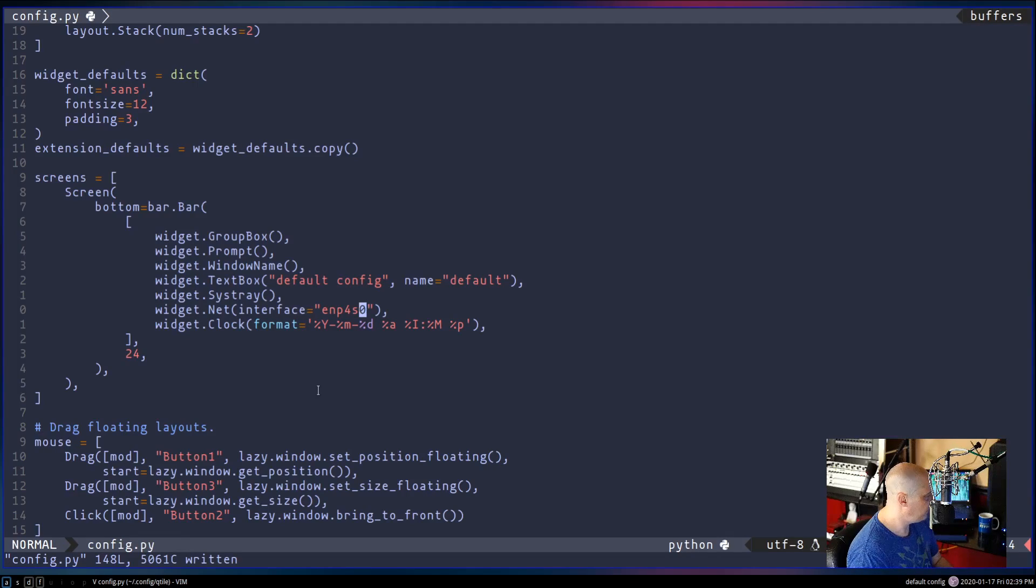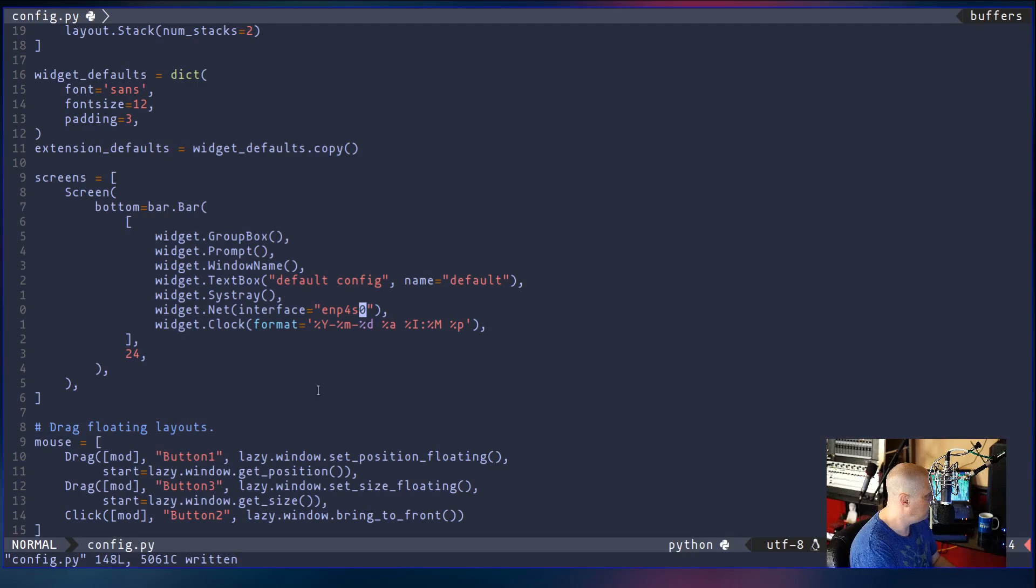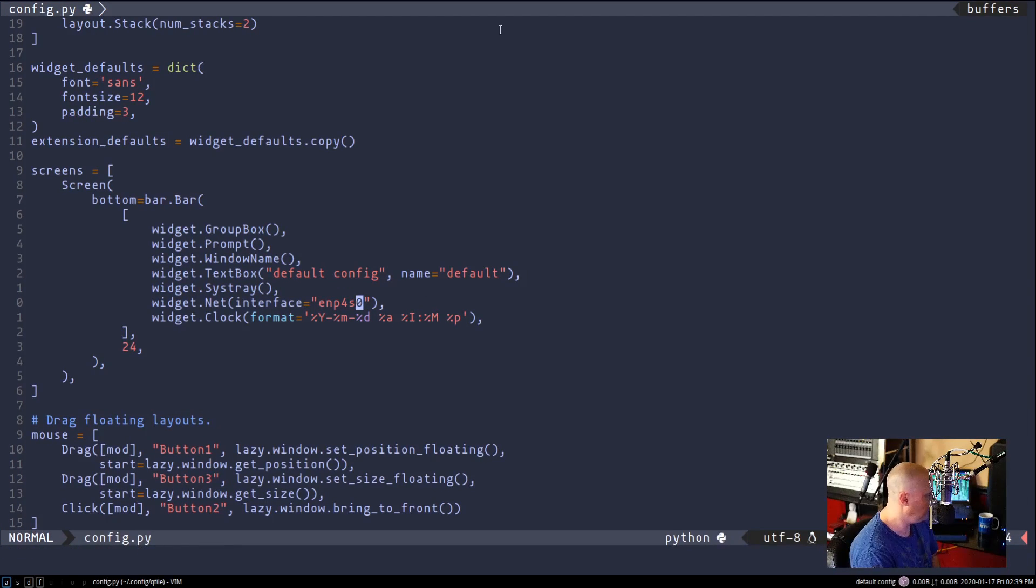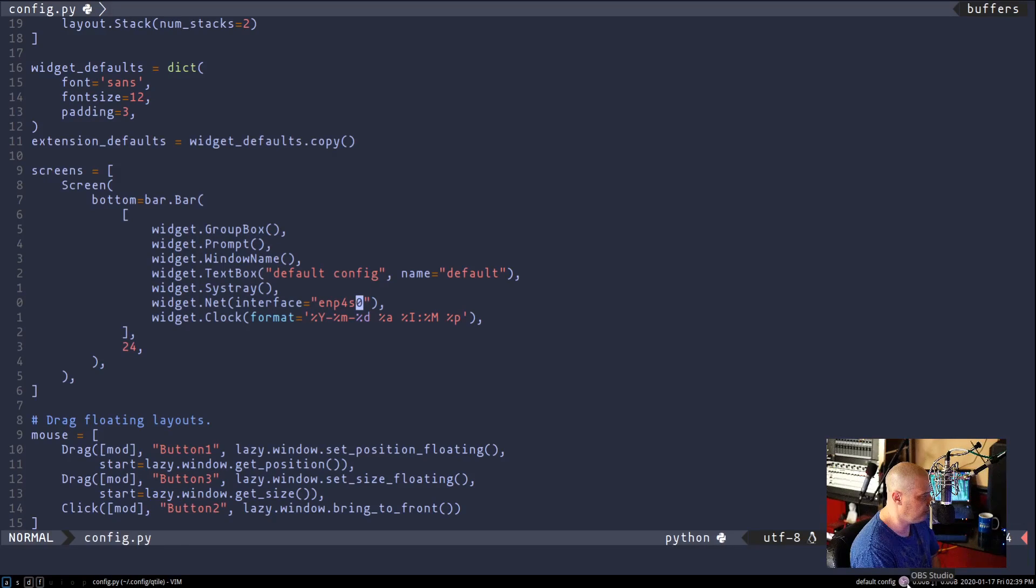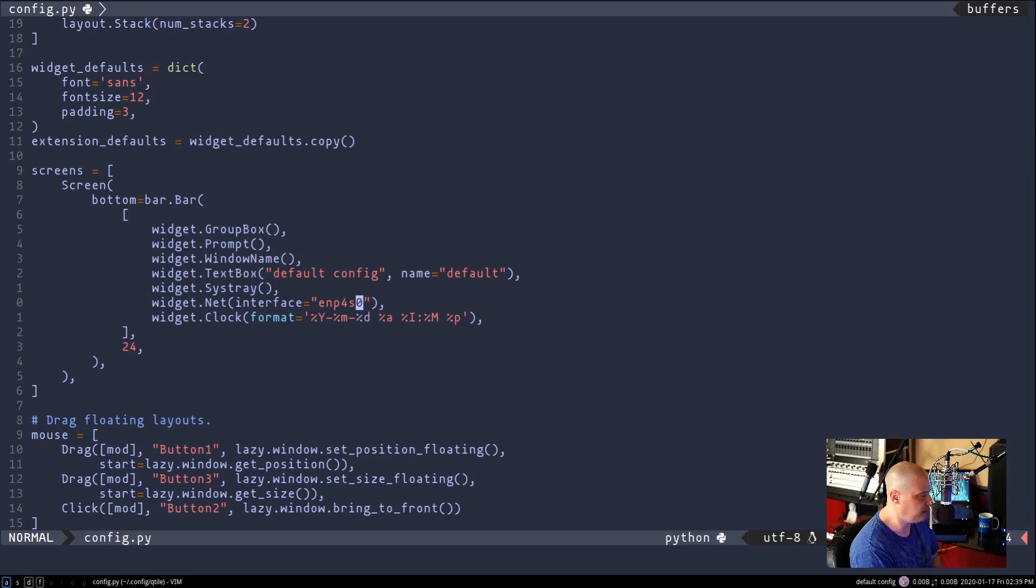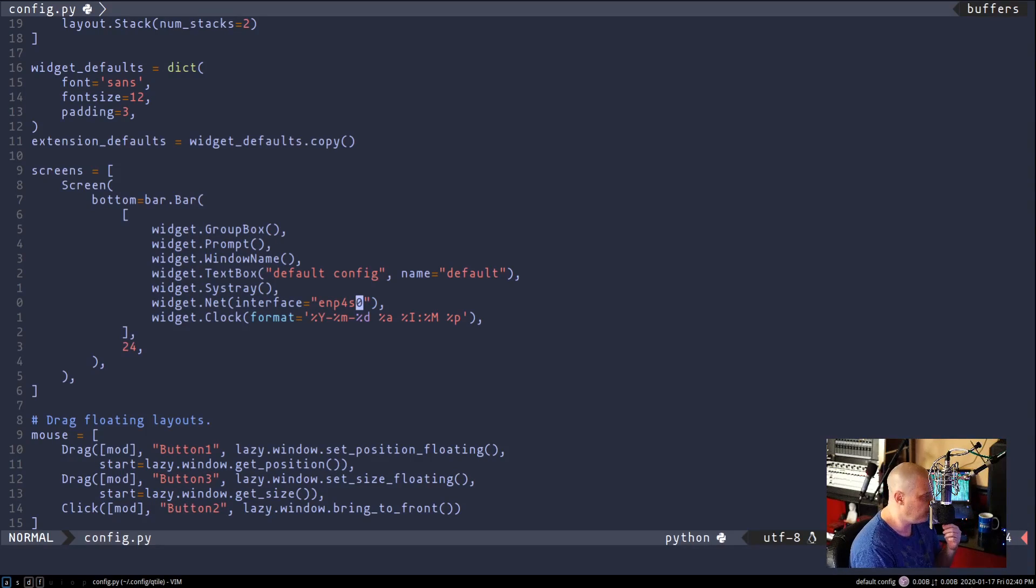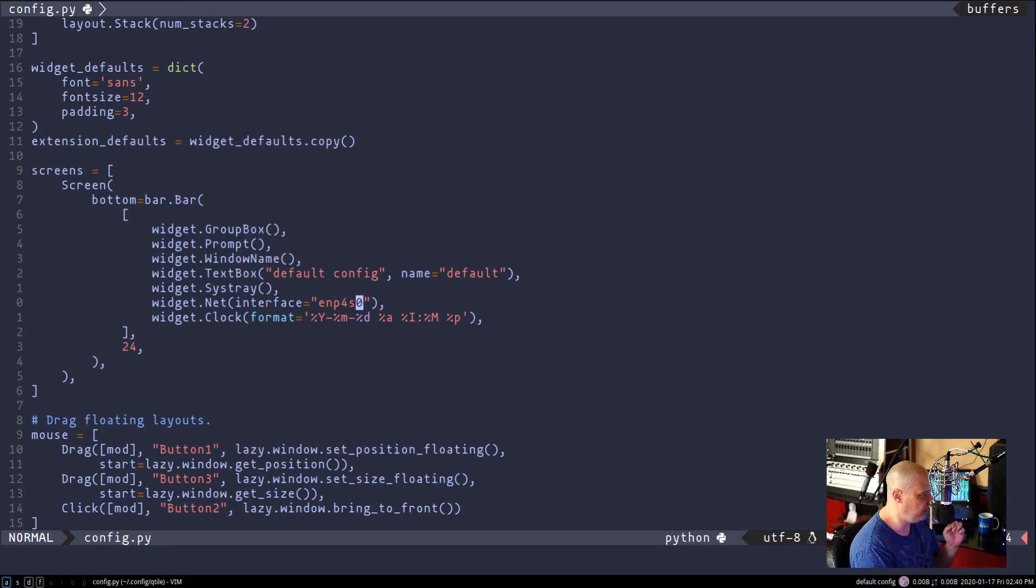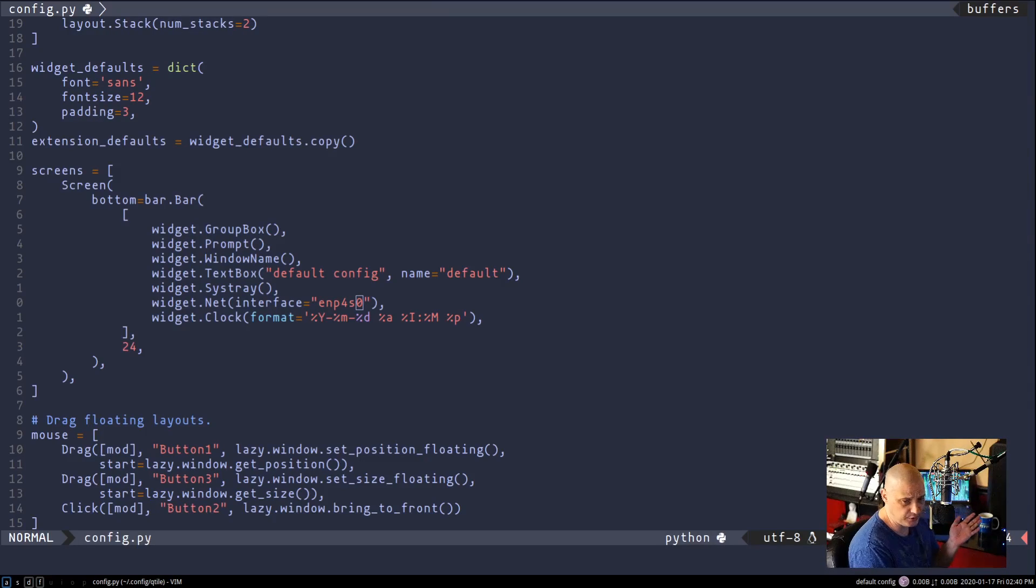And I believe the default settings in Qtile to restart your window manager are mod control R. If I do that, now the panel should have the up and down speed for our internet and it does. As you see right here, we have the SysTray, which is letting me know I have OBS Studio open, which of course I'm recording in. But right behind it, you see I have the up speed and the down speed in bytes. I know the font is small. I really can't make that change right now to make that bigger for you guys to see. But trust me, there is an internet widget right here in the panel now. So not very difficult to add these widgets to the panel. And like I said, there's a million of them available for you.